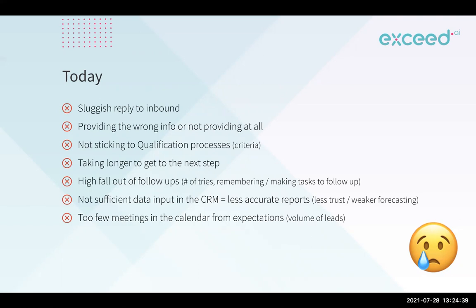Humans may not follow up as many times as we'd like them to or remember to do so. And then all that may mean there's less data or less accurate data being put in the CRM, which has its consequences. All of this is just going to mean less meetings in the calendar for sales. So we know what's important, but unfortunately, we don't seem to always reach that goal with our current model.